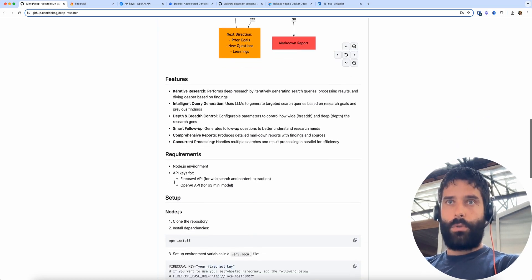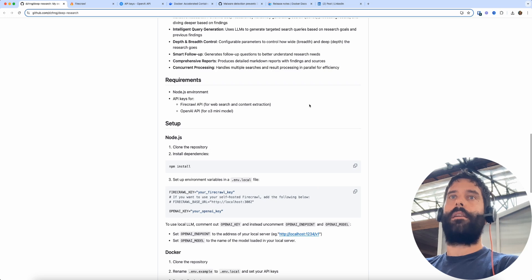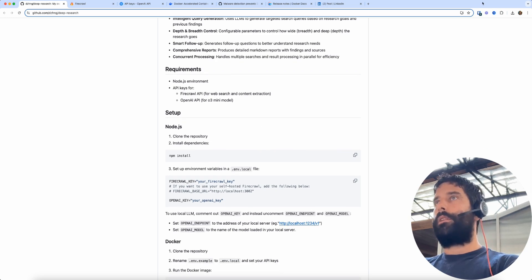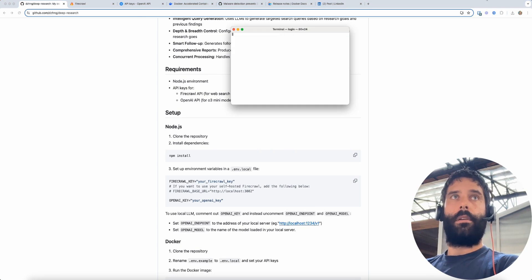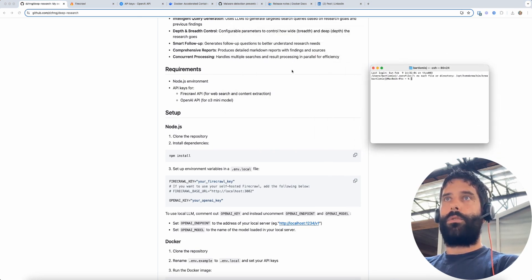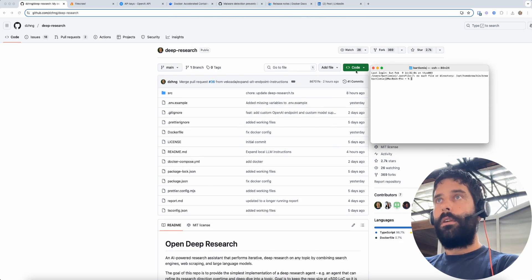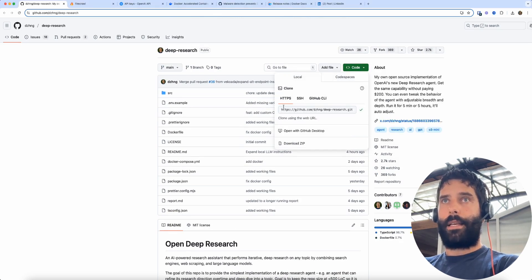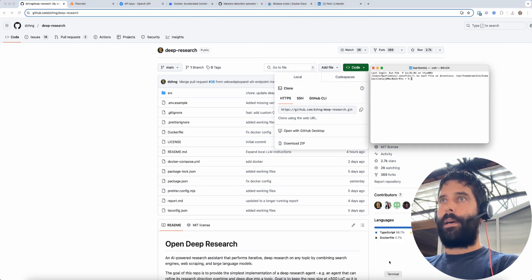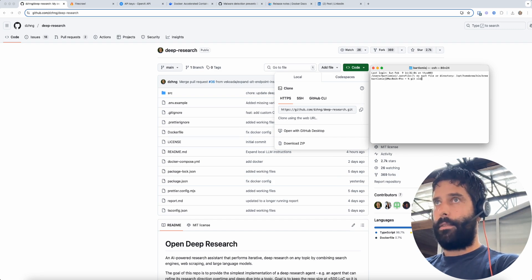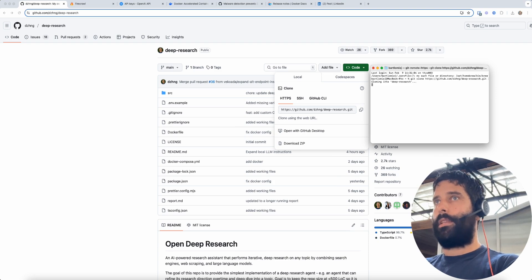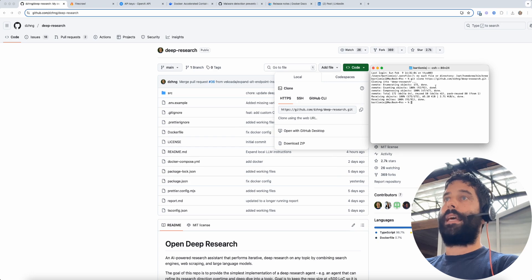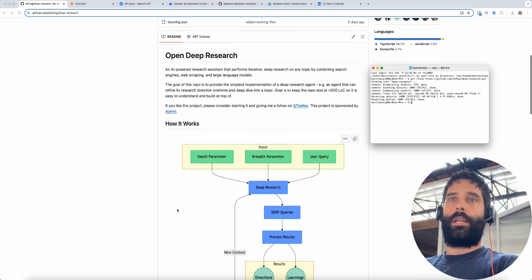So to install this on your computer and get this running, the first thing we're going to do is open up a terminal. On our terminal we're going to copy this HTTP link, then back in our terminal we're going to type in git clone space and then enter in that URL, and now we've just downloaded this entire repo onto our local machine.